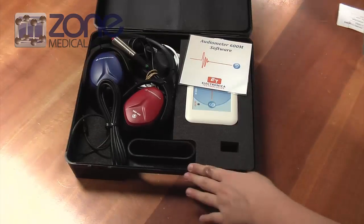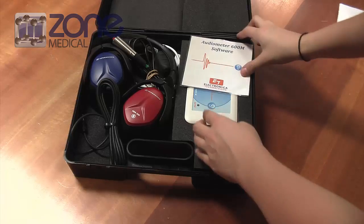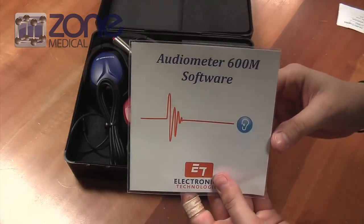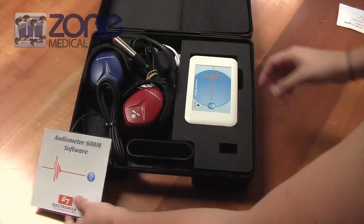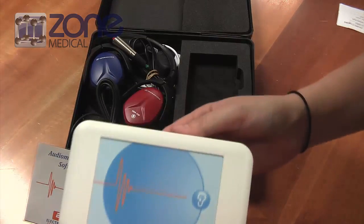Once you open it up, you'll find the CD software which you use to install it on your computer, as well as the device itself.